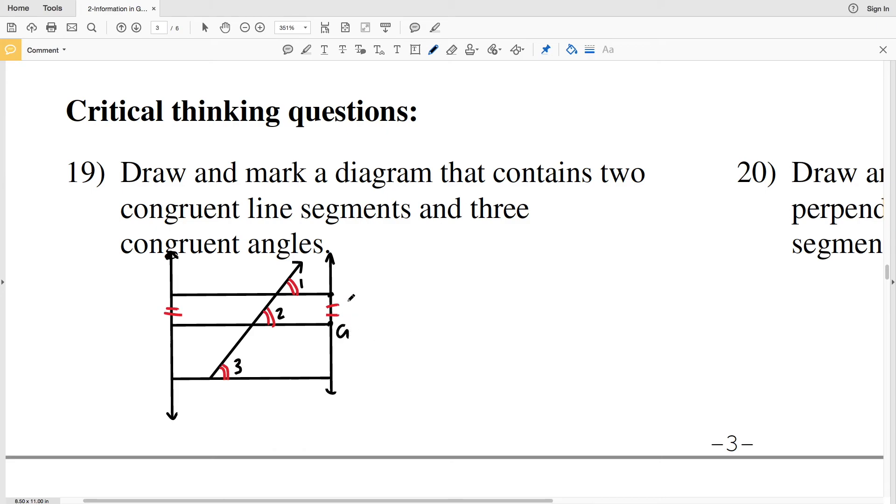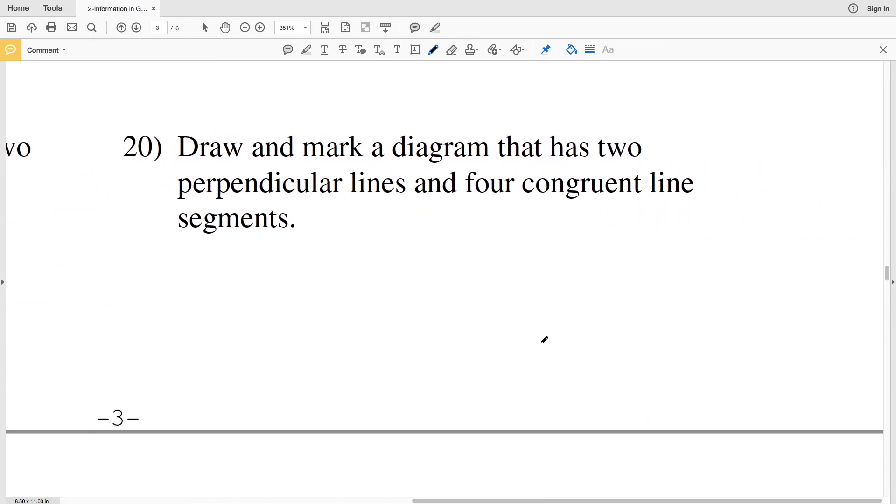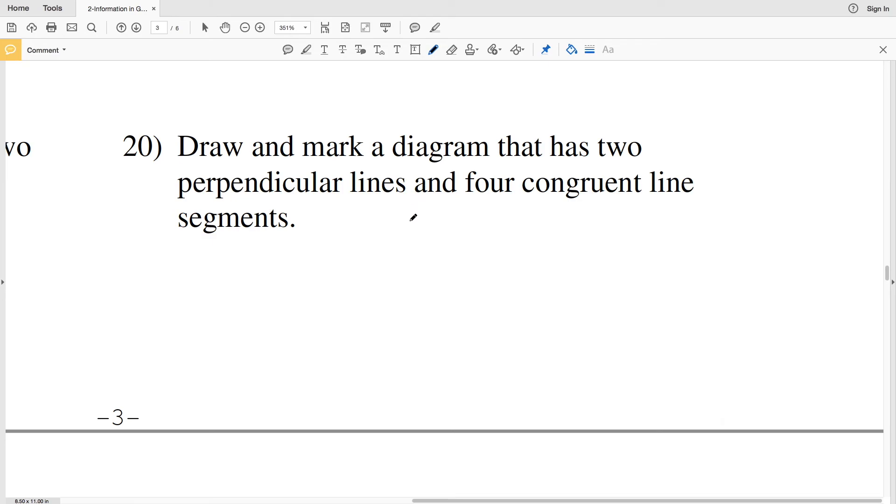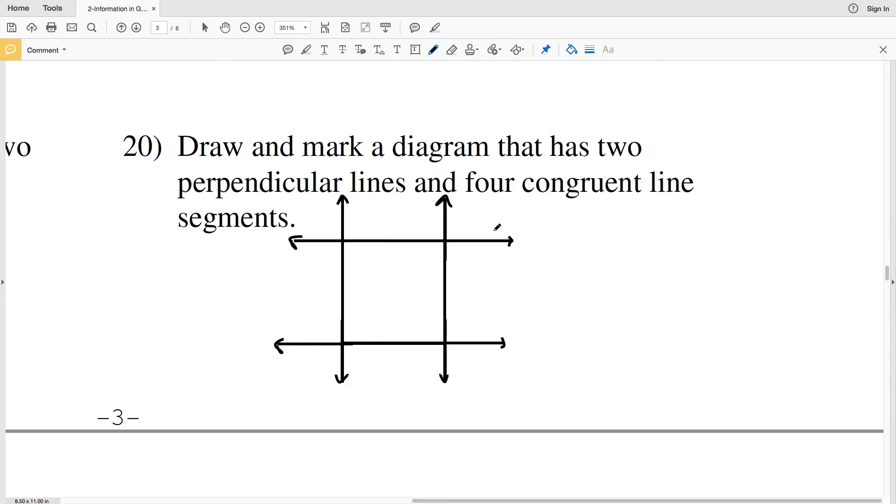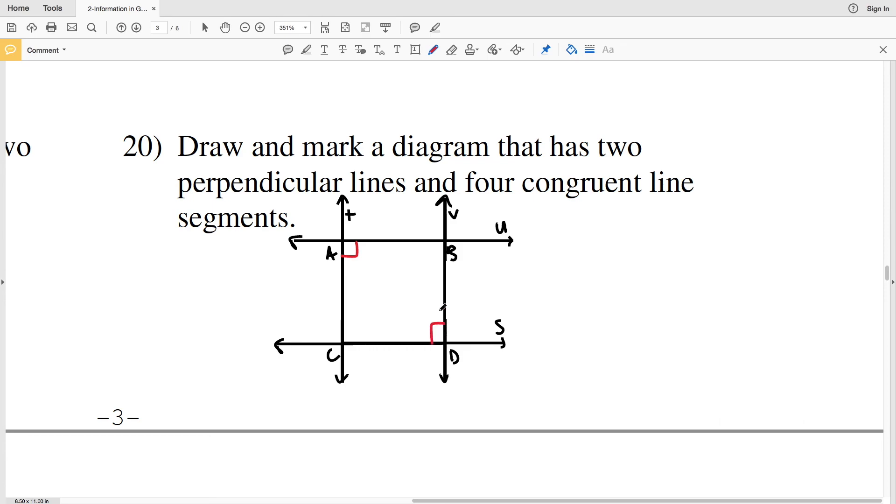Number 20 says draw and mark a diagram that has two perpendicular lines and four congruent line segments. You can see this basically sums up a square. I have two perpendicular lines, actually I have more than just two perpendicular lines because there's many different right angles, but I'll indicate these two. And I also have four congruent line segments since the sides of the square are all the same length.